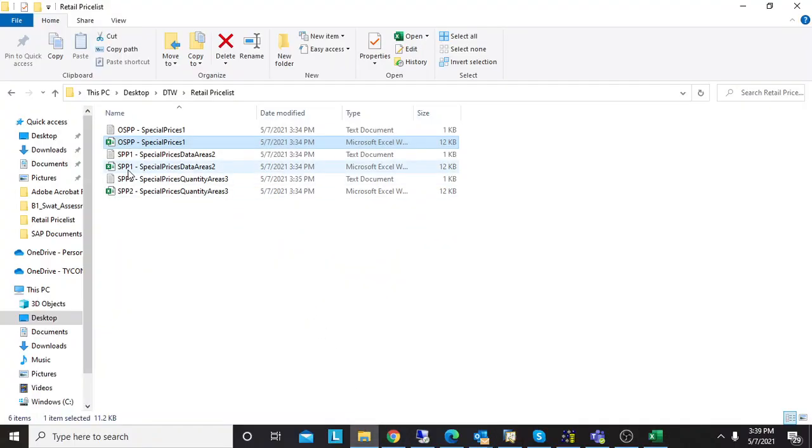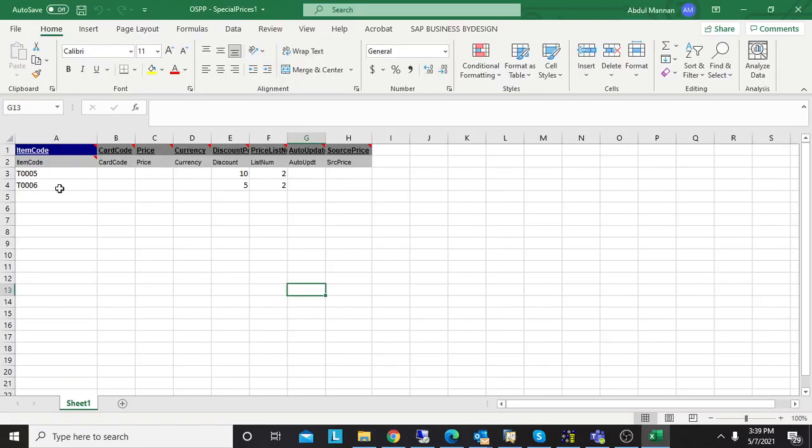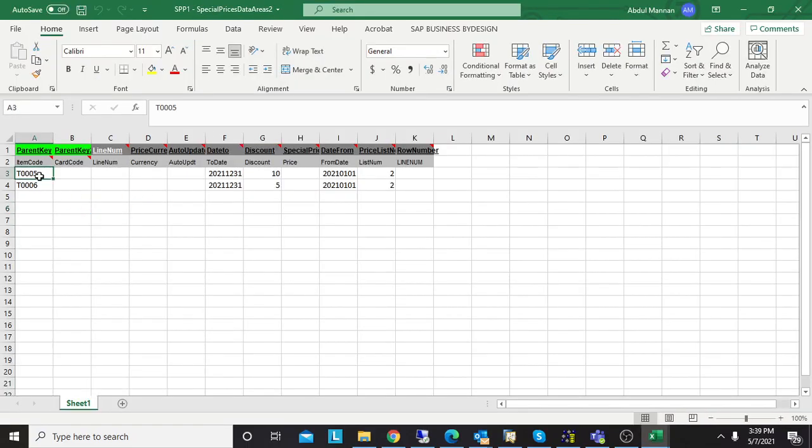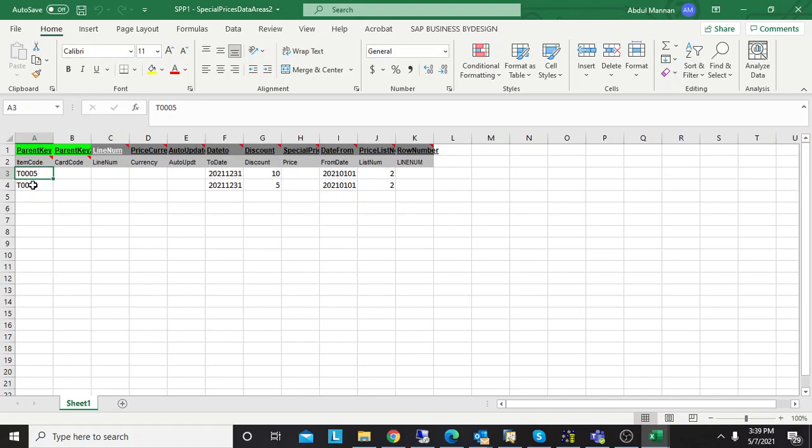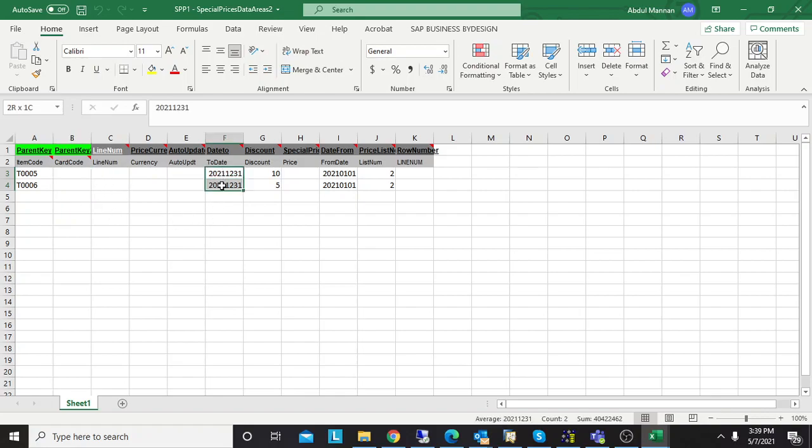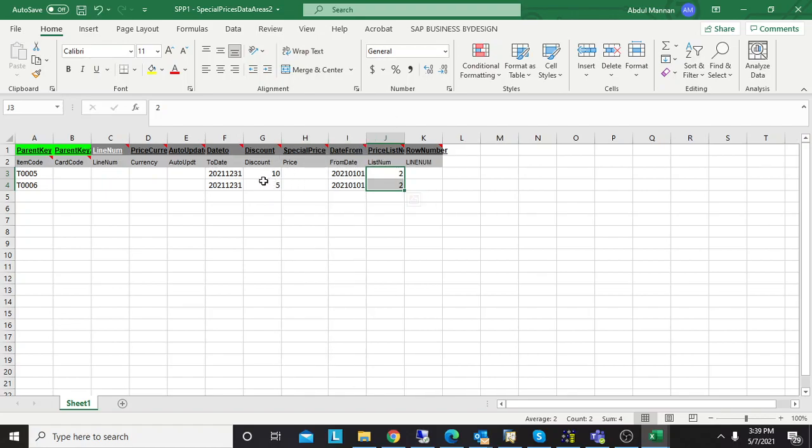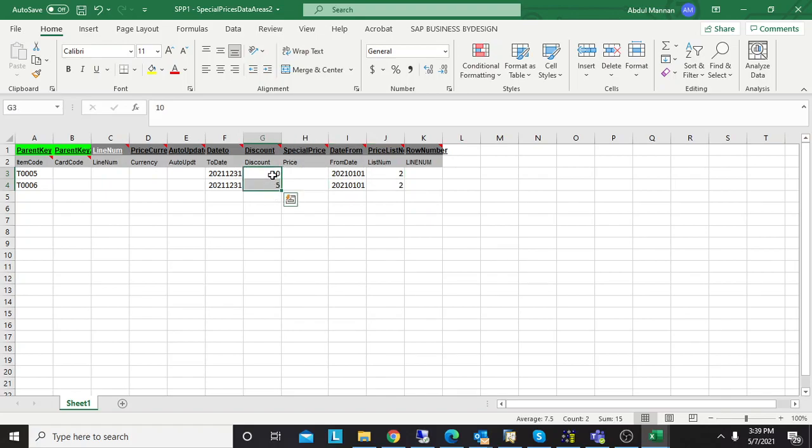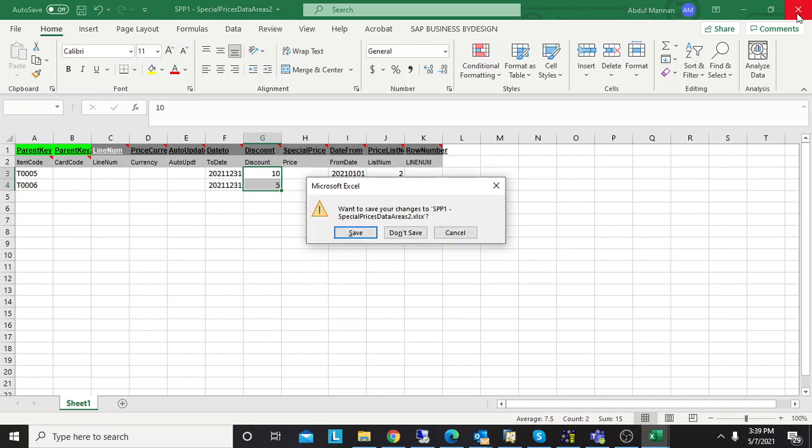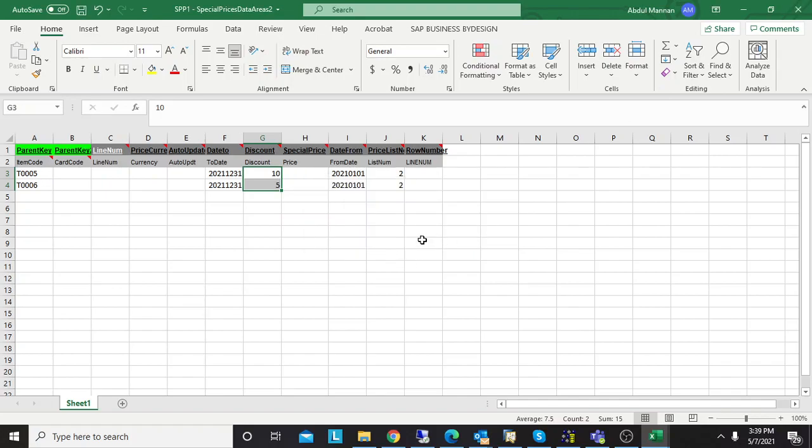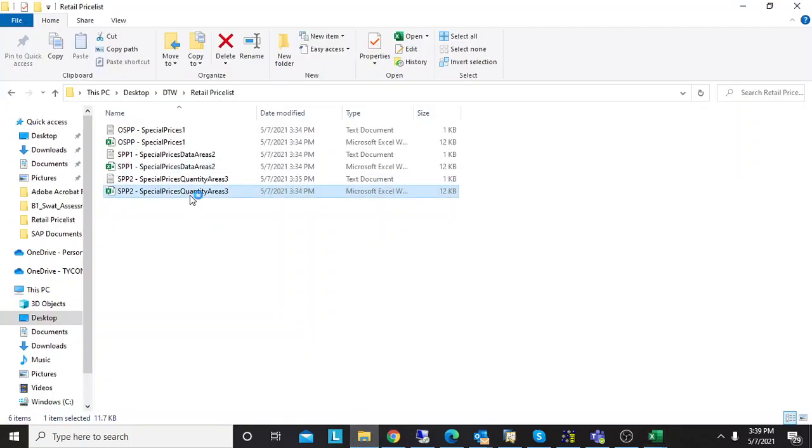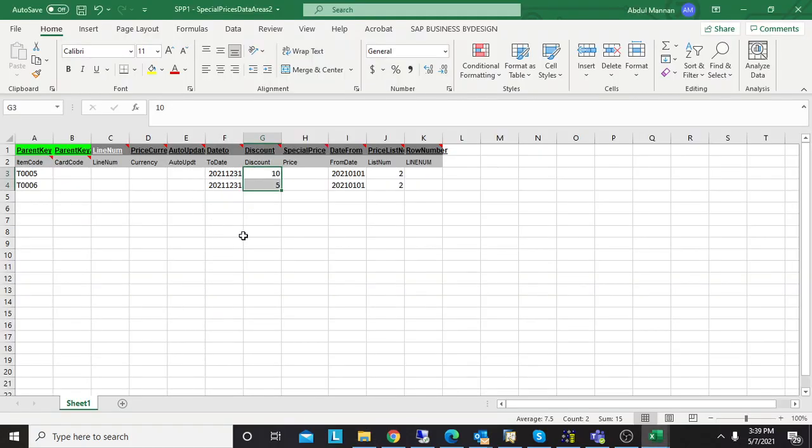The second file is related to SPP1. I need to have the same item codes. The first column is a reference to the first template—the item code. I don't have to mention the card code because I'm not importing special prices for business partners. I will mention the validity date (to date), from date, discount percentage, and price list number. If I don't want to import discount as percentage but as an amount, I can just mention the price and keep the discount column empty.